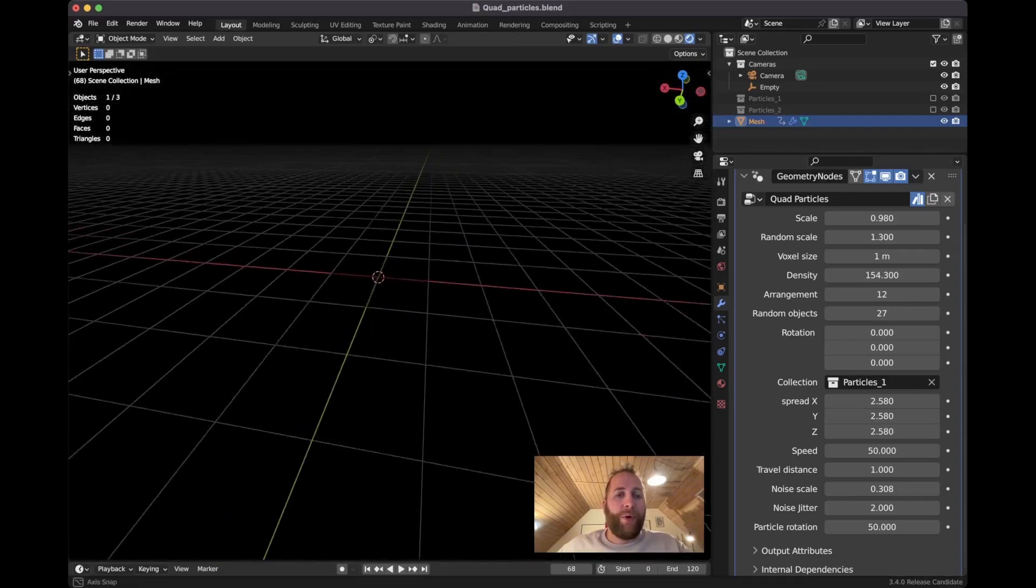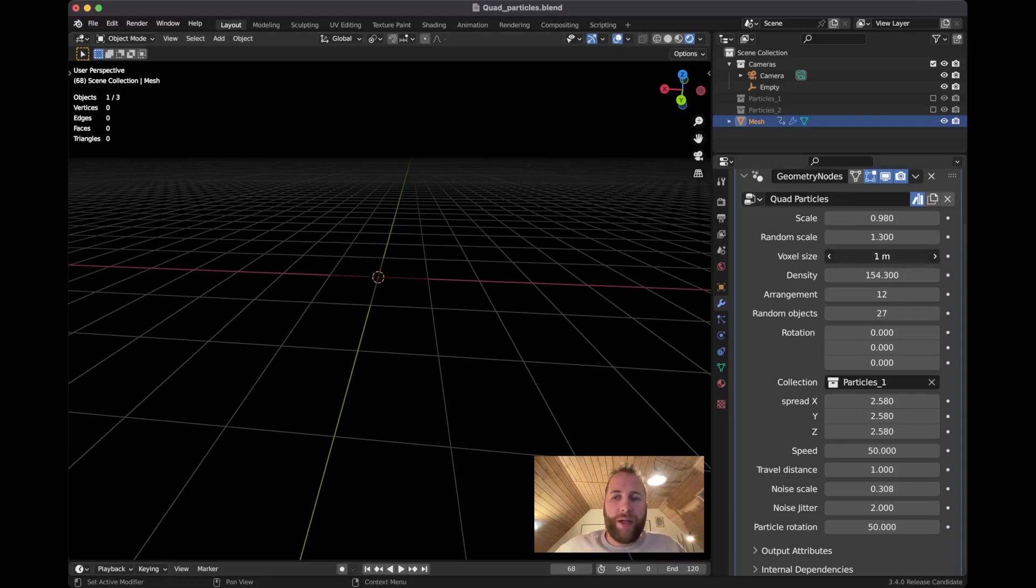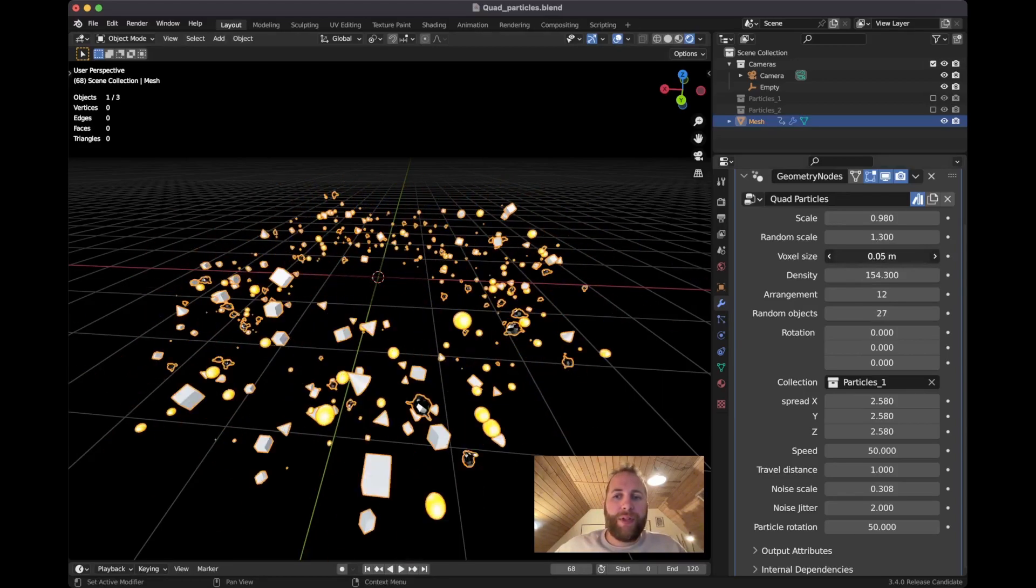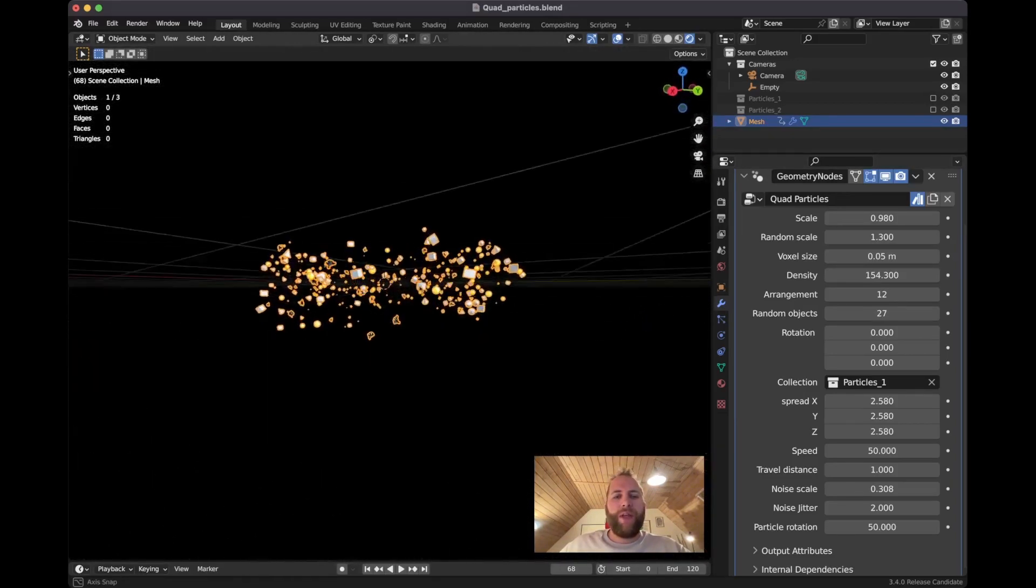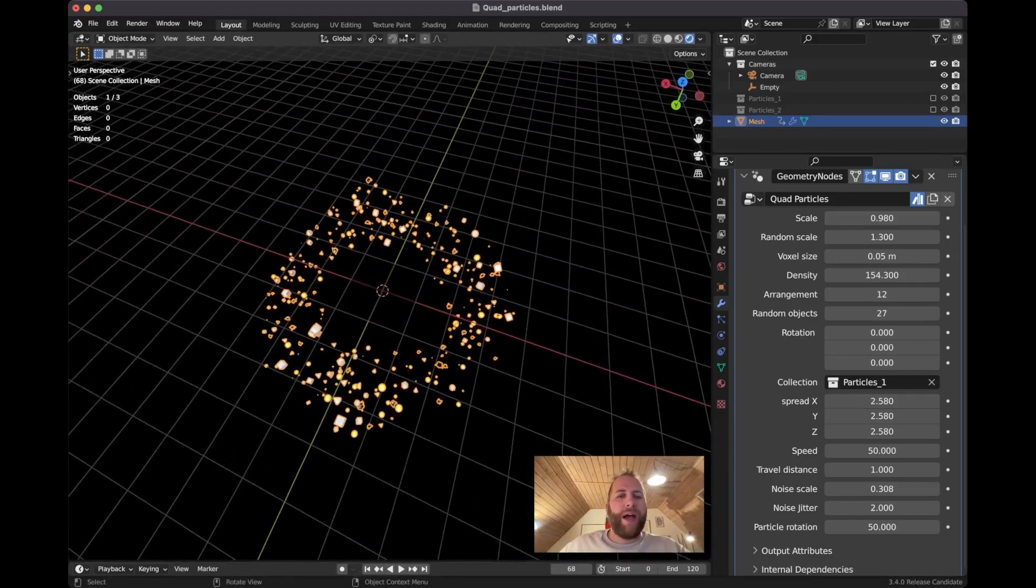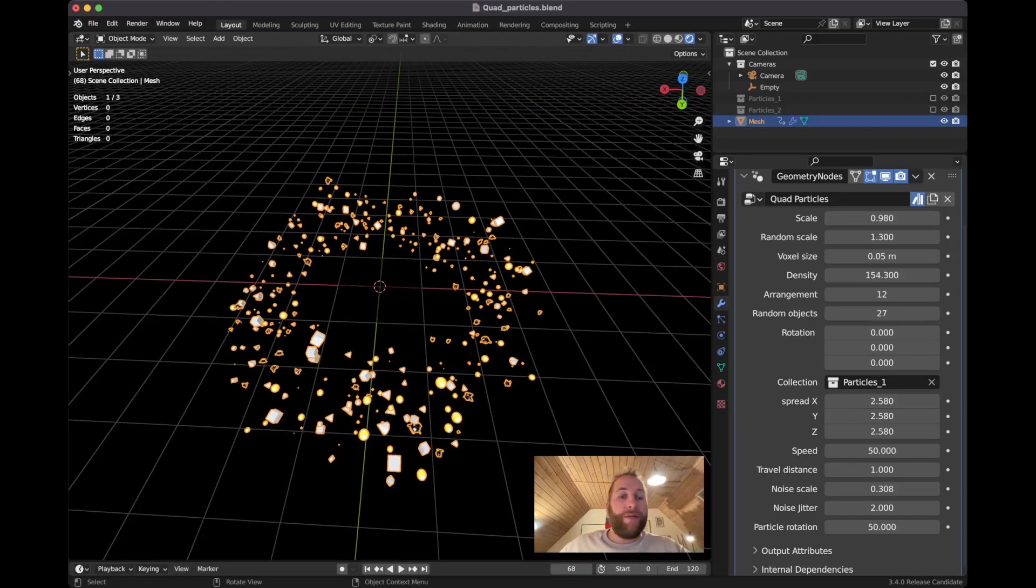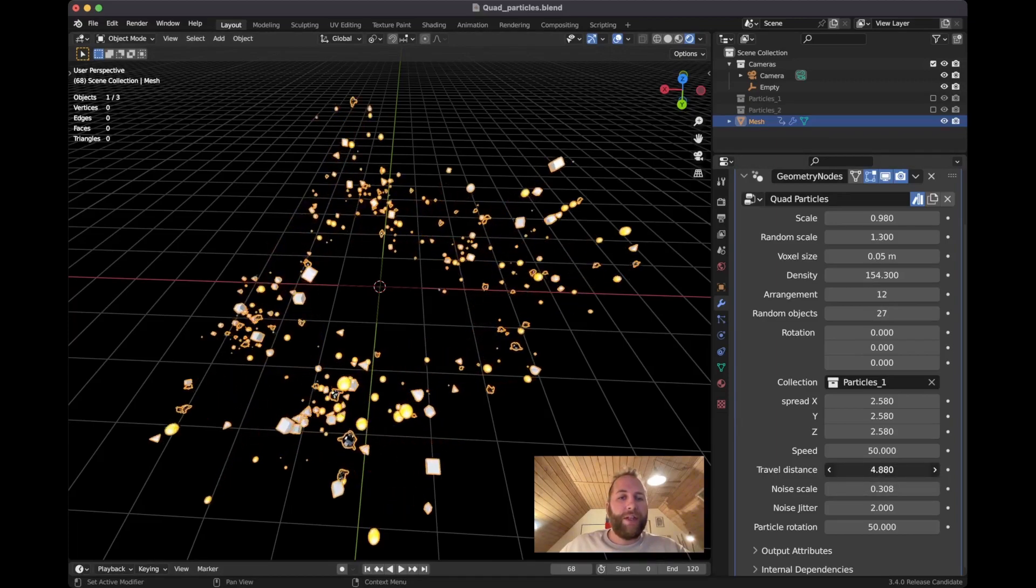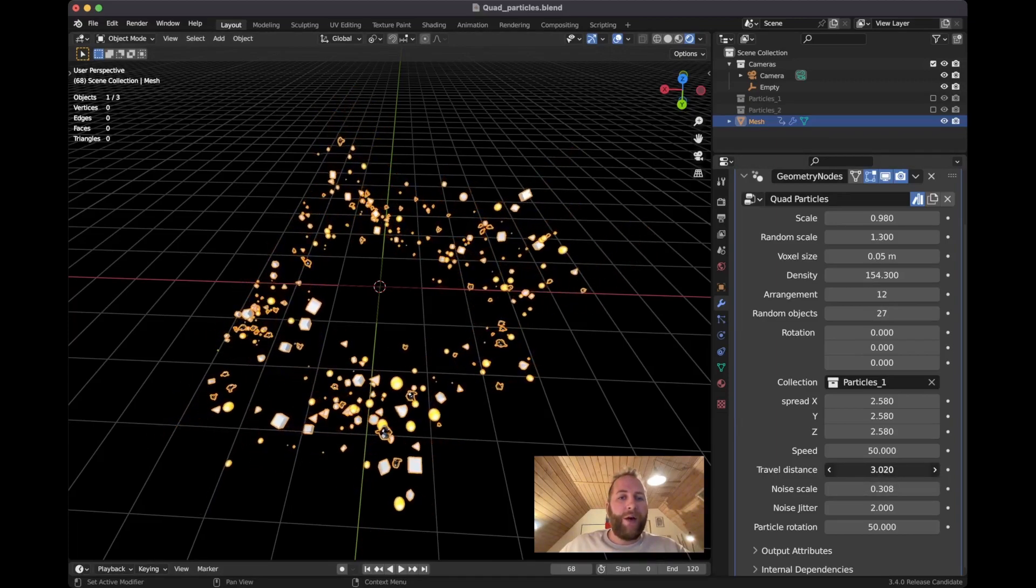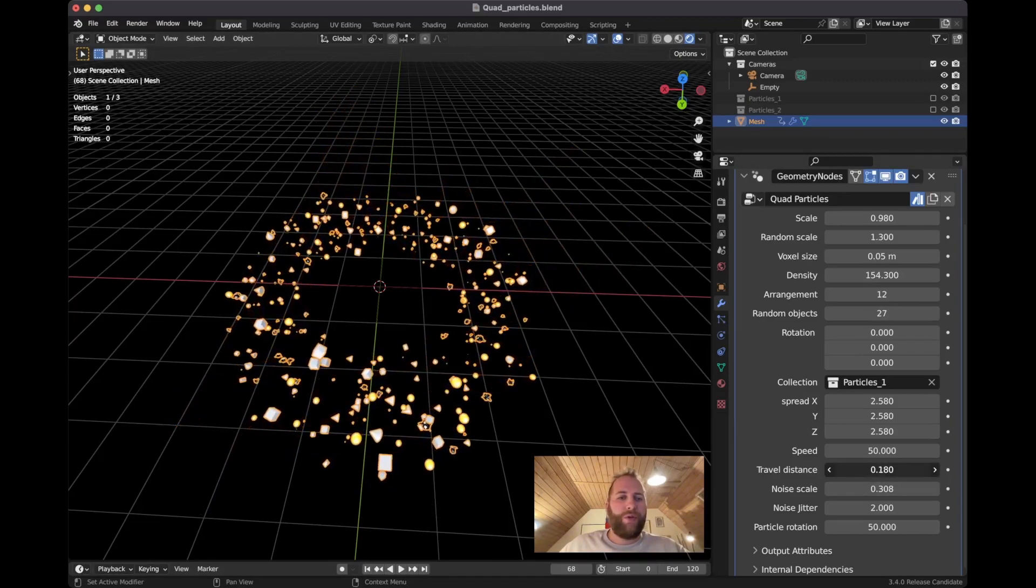But you will not see anything because the voxel size is too great. You need to pull this down. So now you can see how they align to the shape. If it doesn't look like this for you, you might need to pull the travel distance down to something closer to zero.